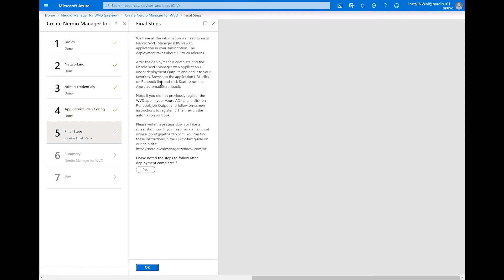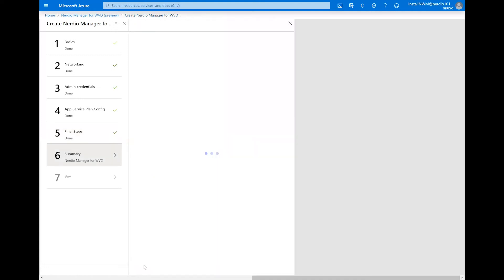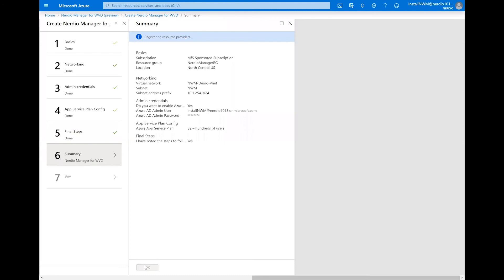At this point, we're going to get some instructions as far as what we need to do once the deployment is done. We just need to click yes to confirm that we've read and made a note of these instructions where to look for next steps. We're going to click OK to continue. We're going to wait for the validation to pass and click OK to move on to the final step to actually create the deployment.